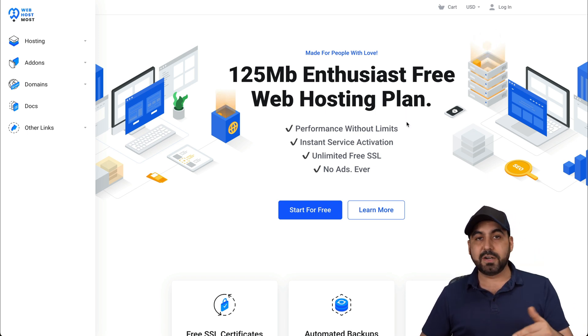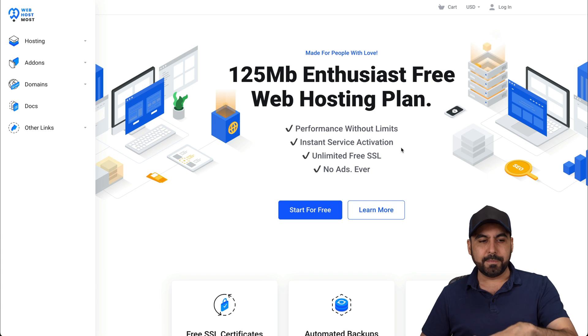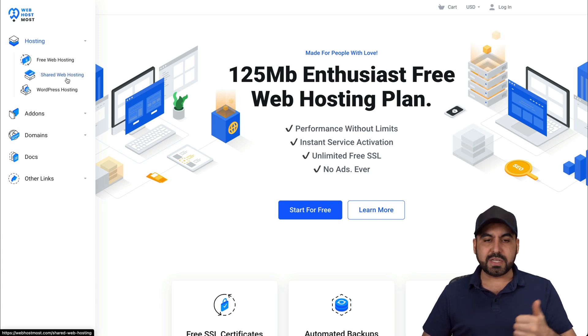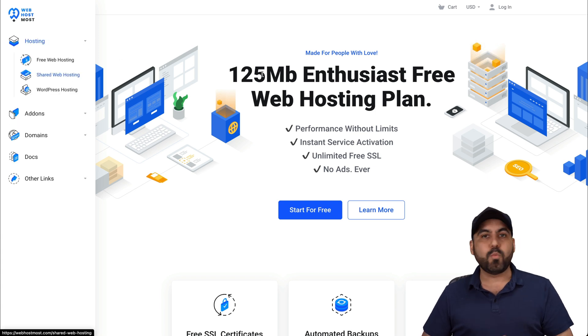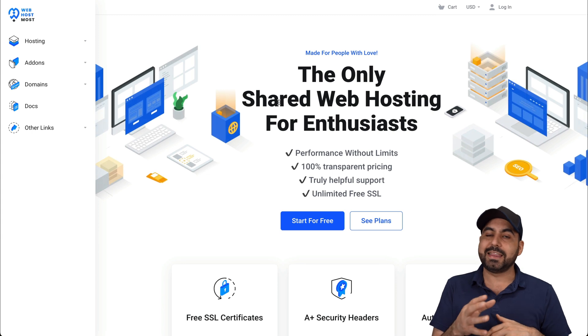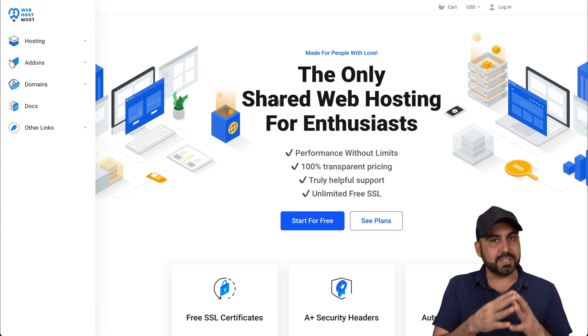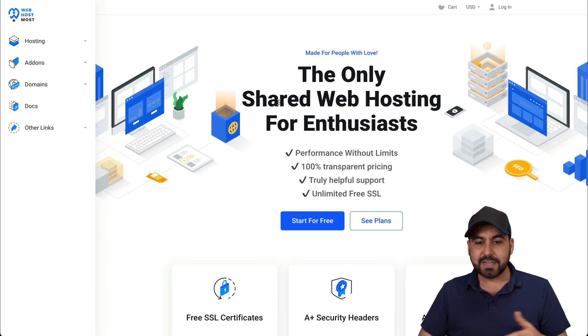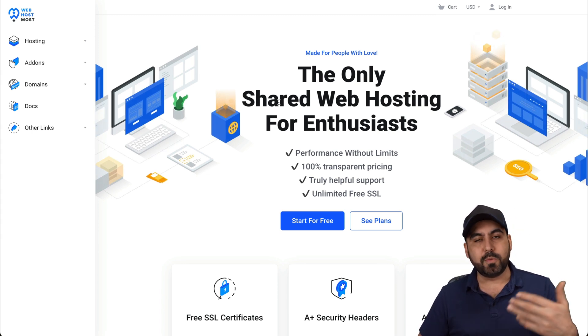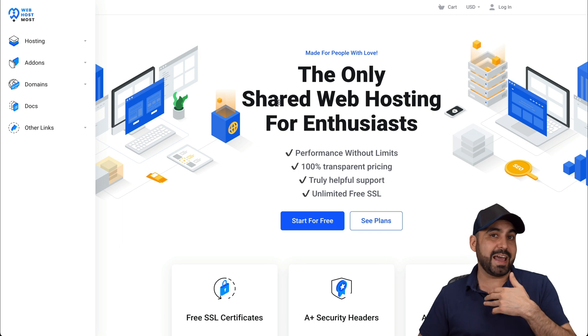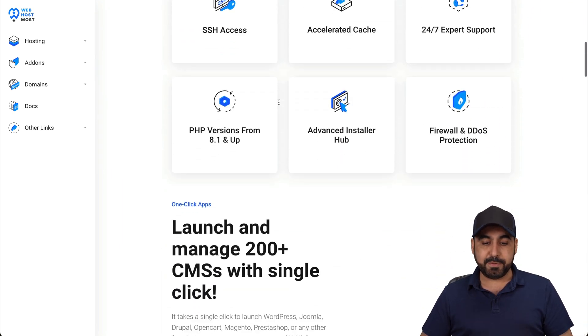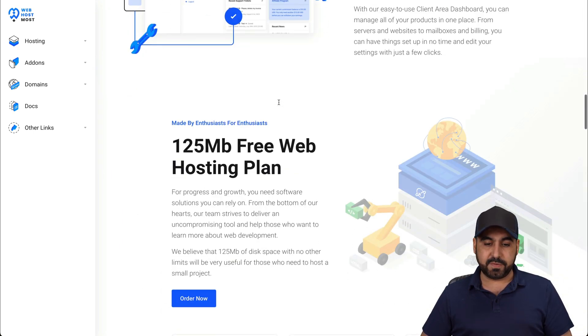I want to show you their shared hosting plans. Again, one of the things that stands out to me is that they are not using shady tactics. They're not telling you how many domains you can add. You can add as many as you want. And let me show you that right here.